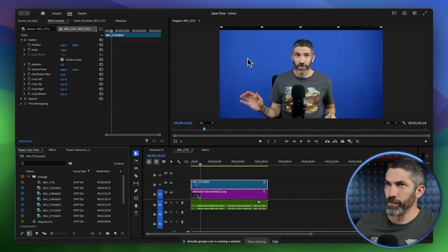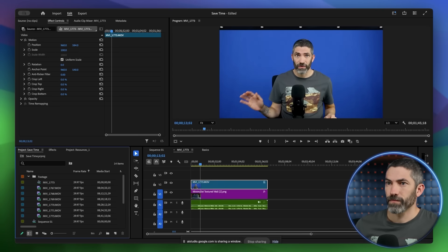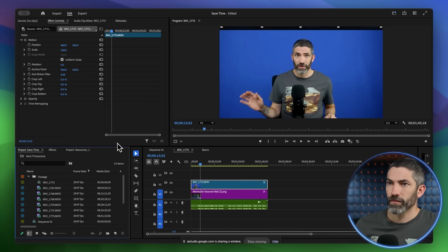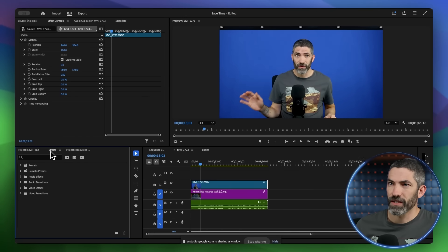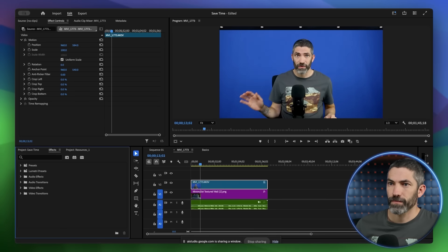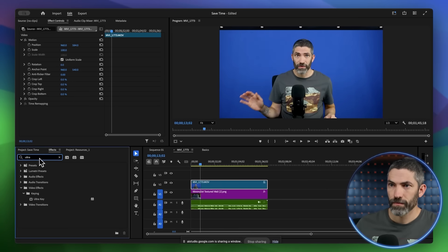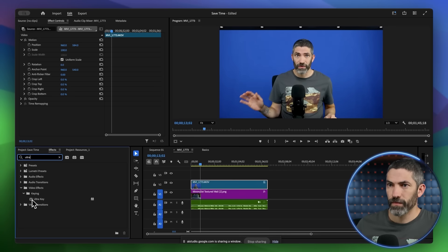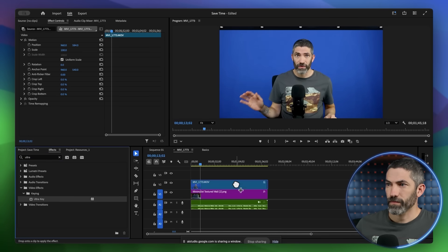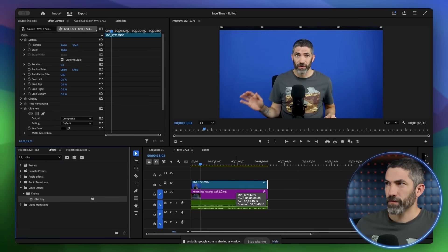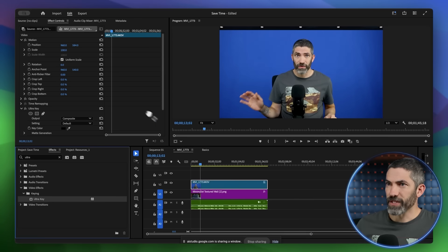Yes, where's that? The Ultra Key effect can be found in the effects panel. Do you know how to get to the effects panel? Is that down here where it says effect? Yes, that's the one. Now if you type Ultra Key in the search bar, you can find the effect. Yep, I see Ultra Key here. Great, now drag that effect onto the video clip in the timeline. Would you like me to guide you through the rest of the steps? Yeah, what's next?